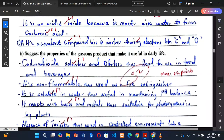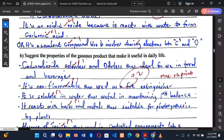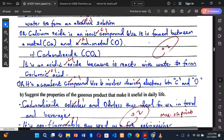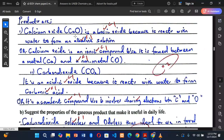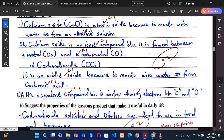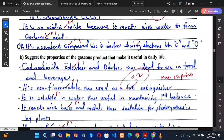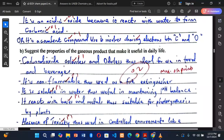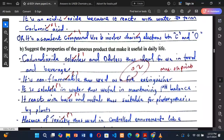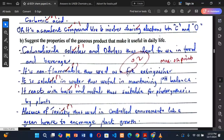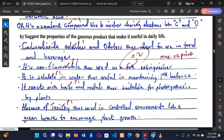For Task B, we suggest properties of the gaseous product. We had two products — carbon dioxide (a gas) and calcium oxide (a solid). Since Task B asks about the gaseous product, we give properties of carbon dioxide: (1) it is colorless and odorless — ideal for use in food and beverages; (2) it is non-flammable — used as a fire extinguisher; (3) it is soluble in water — useful in maintaining pH balance; (4) it reacts with bases and metals — suitable for photosynthesis.